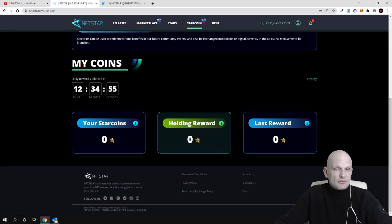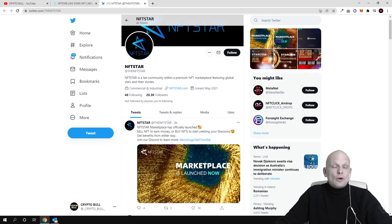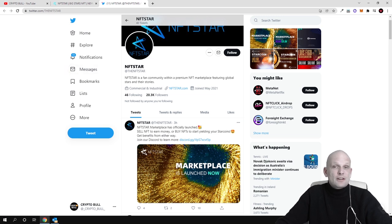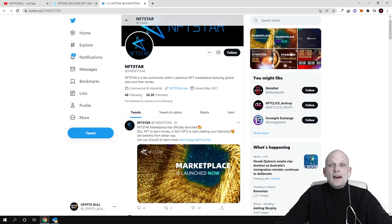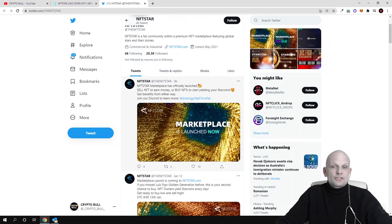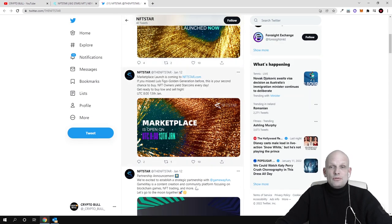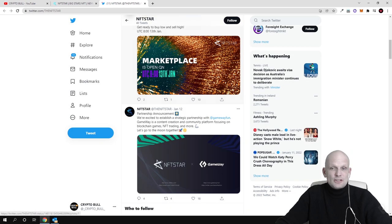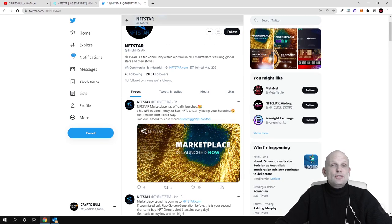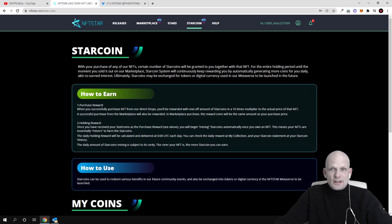Always if you are interested in some particular project, follow their Twitter, follow their Discord. For this project they are posting rather actively. As you see, three hours ago they posted, then on 12th of January, yesterday, then another post on 12th of January. This way you will be notified about the latest news about the project.